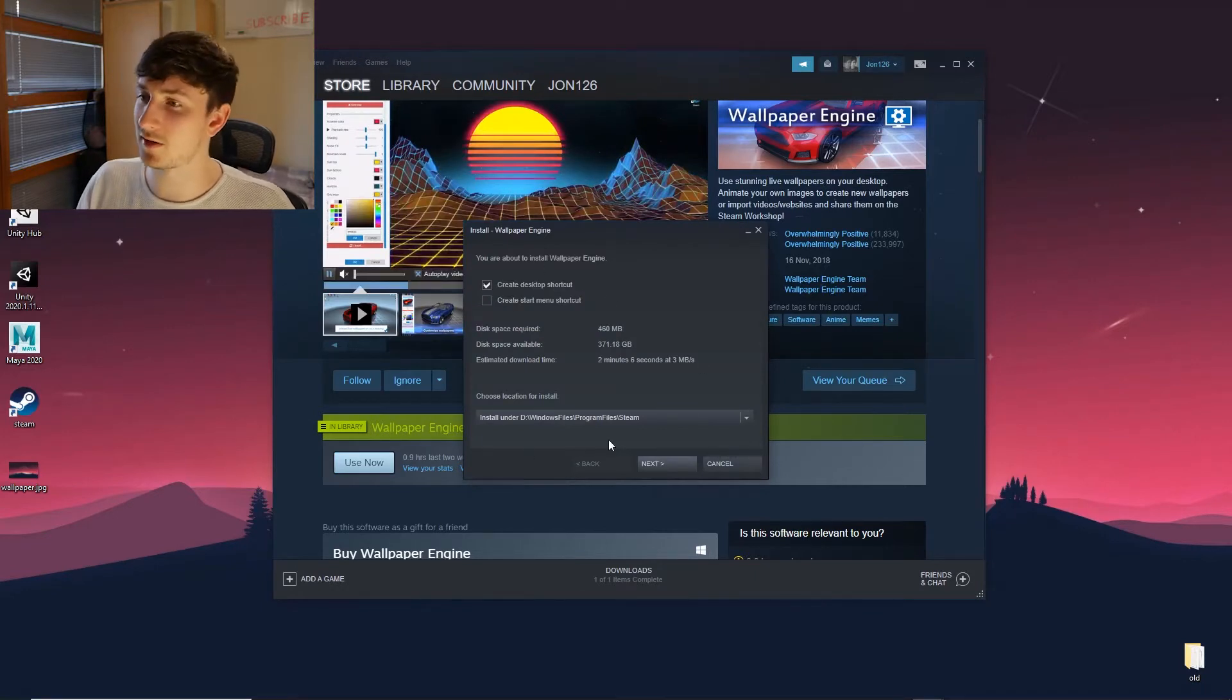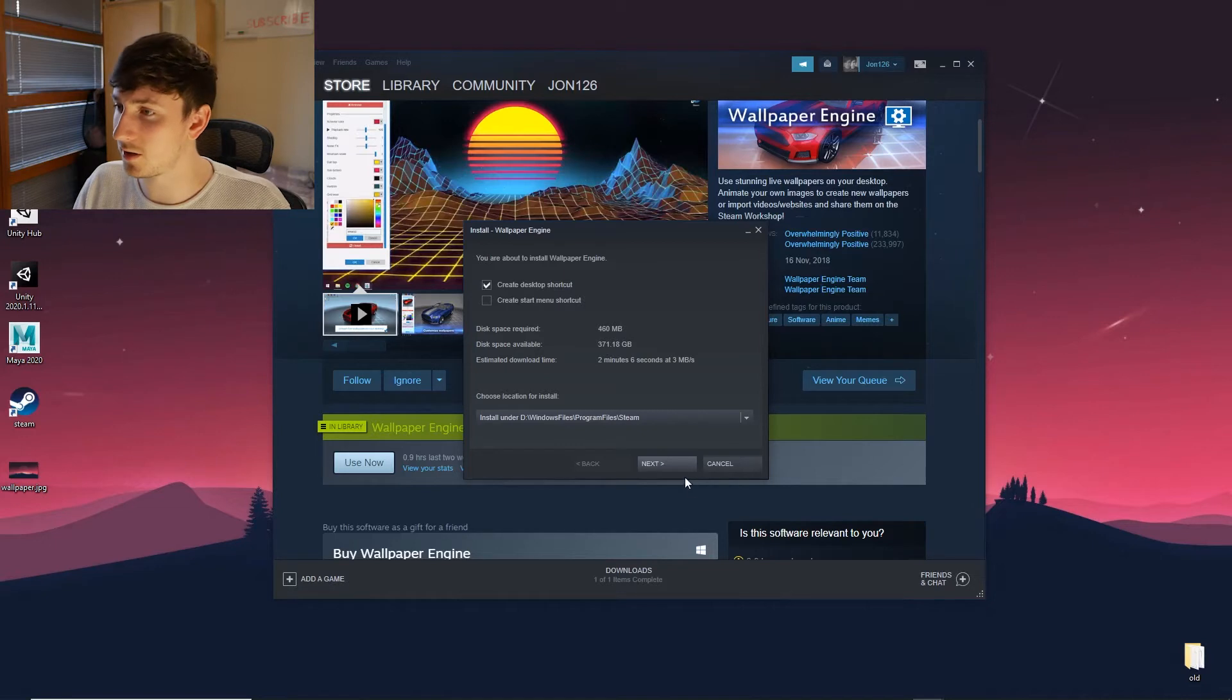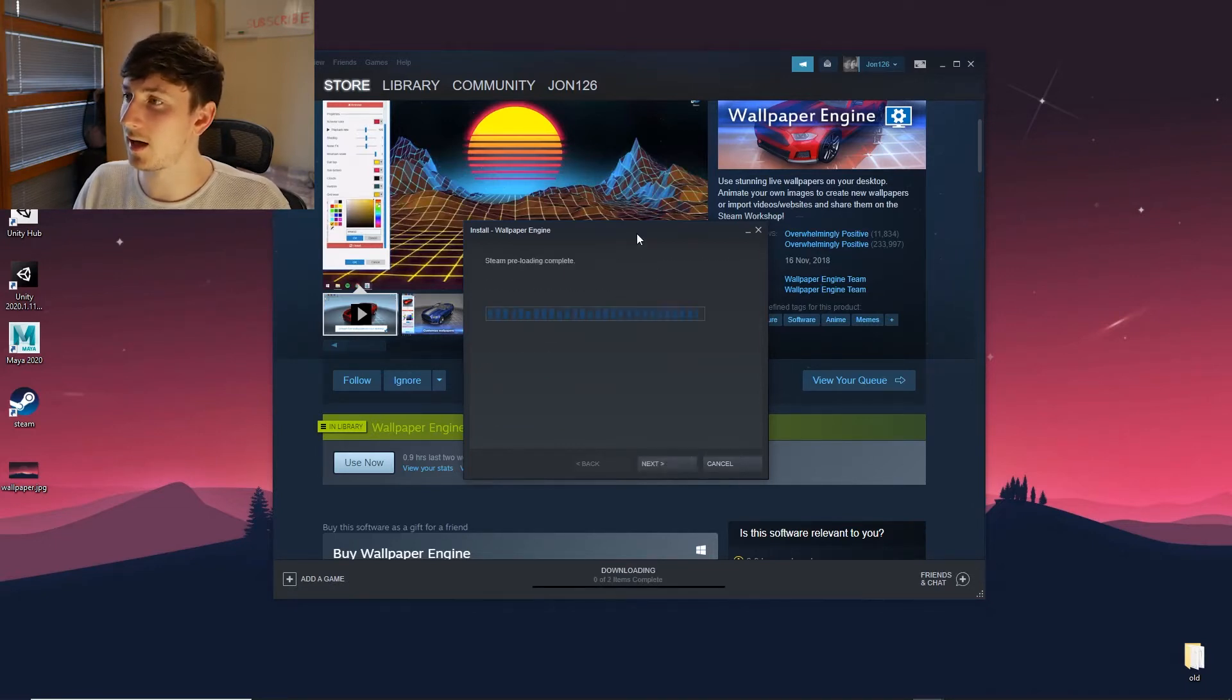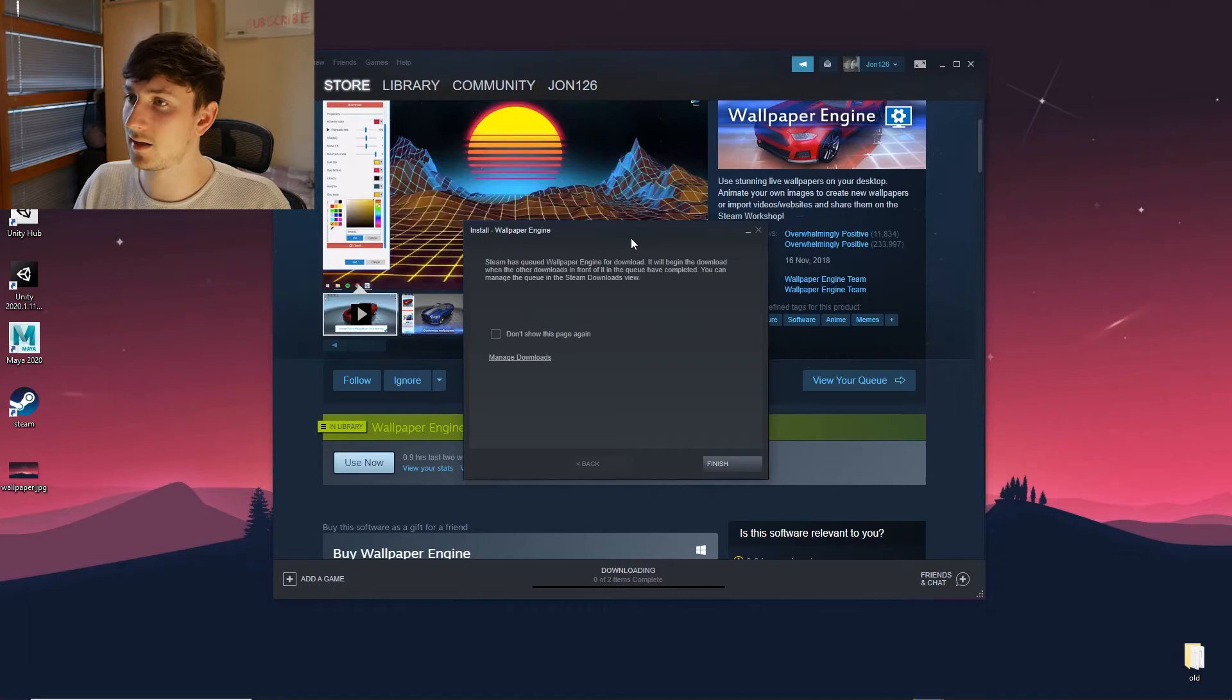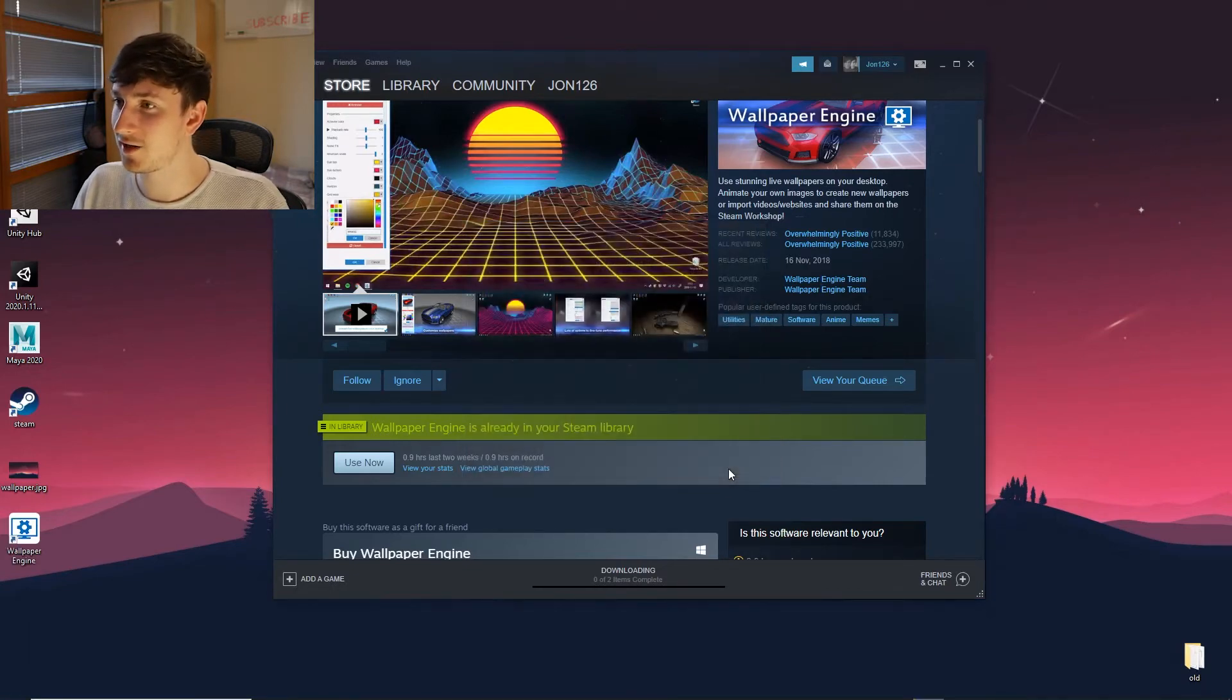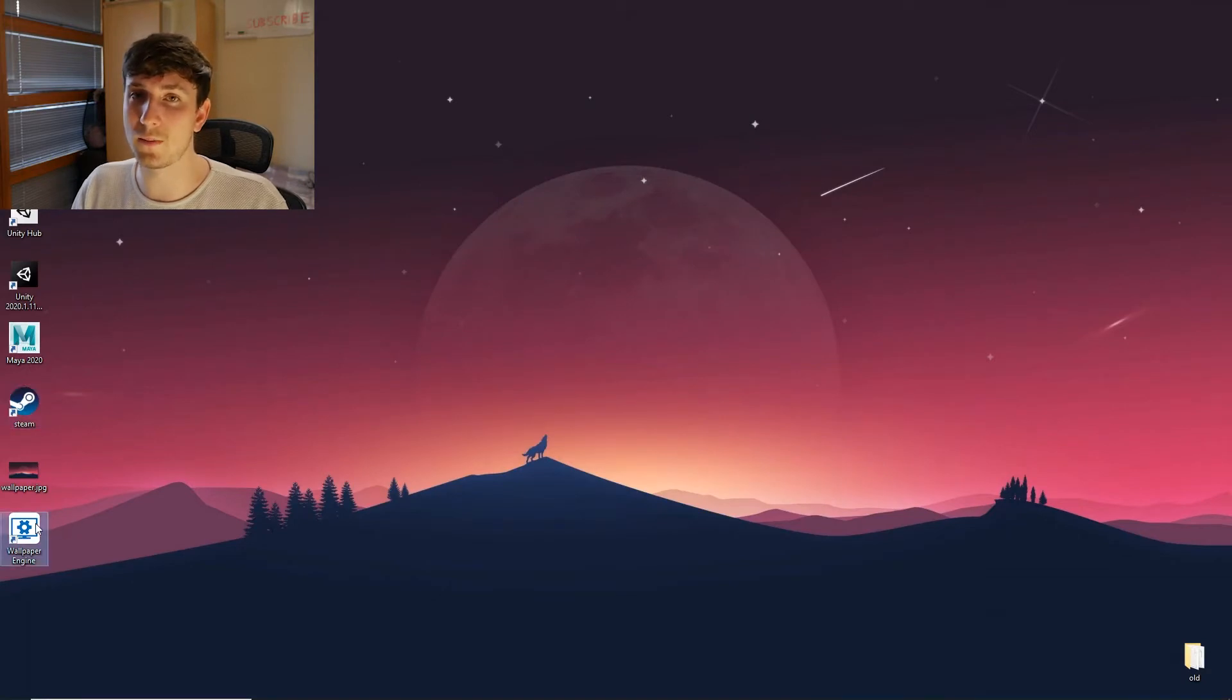Select where you would like to install it. I'm just going to install at the default location. I'm going to create a desktop shortcut for it, and there you go, that was very quick. Finish.